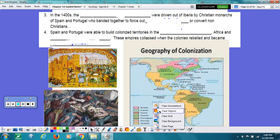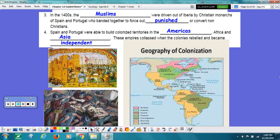In the 1400s, the Muslims were driven out of Iberia by Christian monarchs of Spain and Portugal, who had banded together to force out, punish, and convert non-Christians. Sometimes this period of time might be known as the Spanish Inquisition. Spain and Portugal were able to build colonized territories in the Americas, Africa, and Asia, and these empires collapsed when the colonies rebelled and became independent.